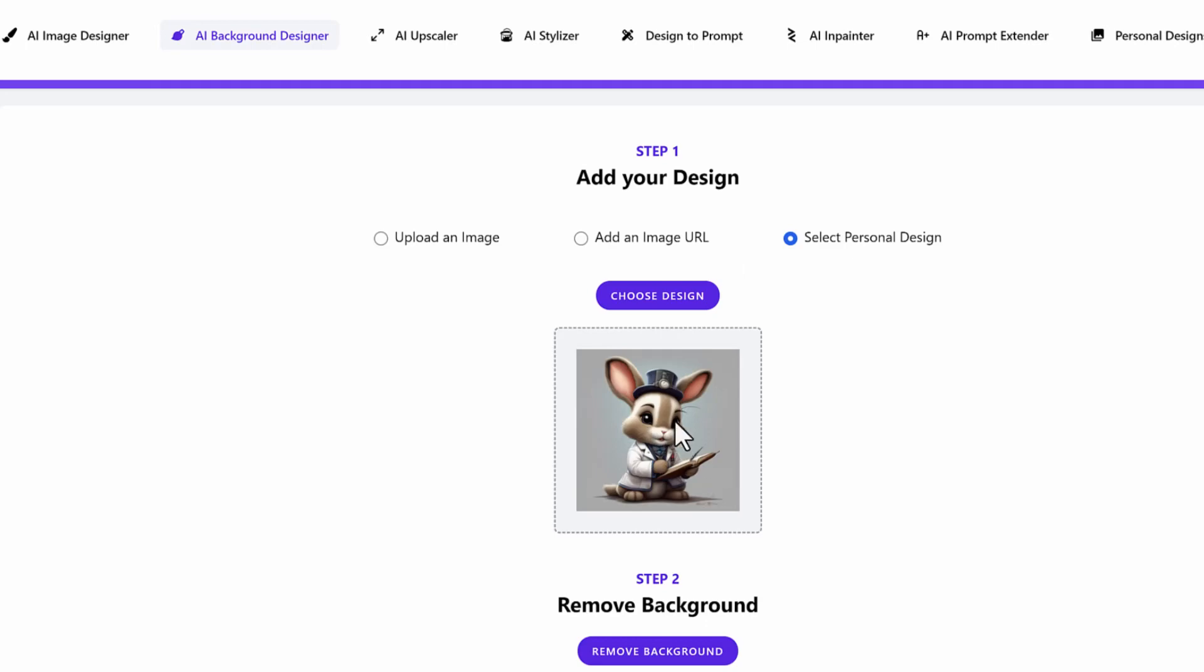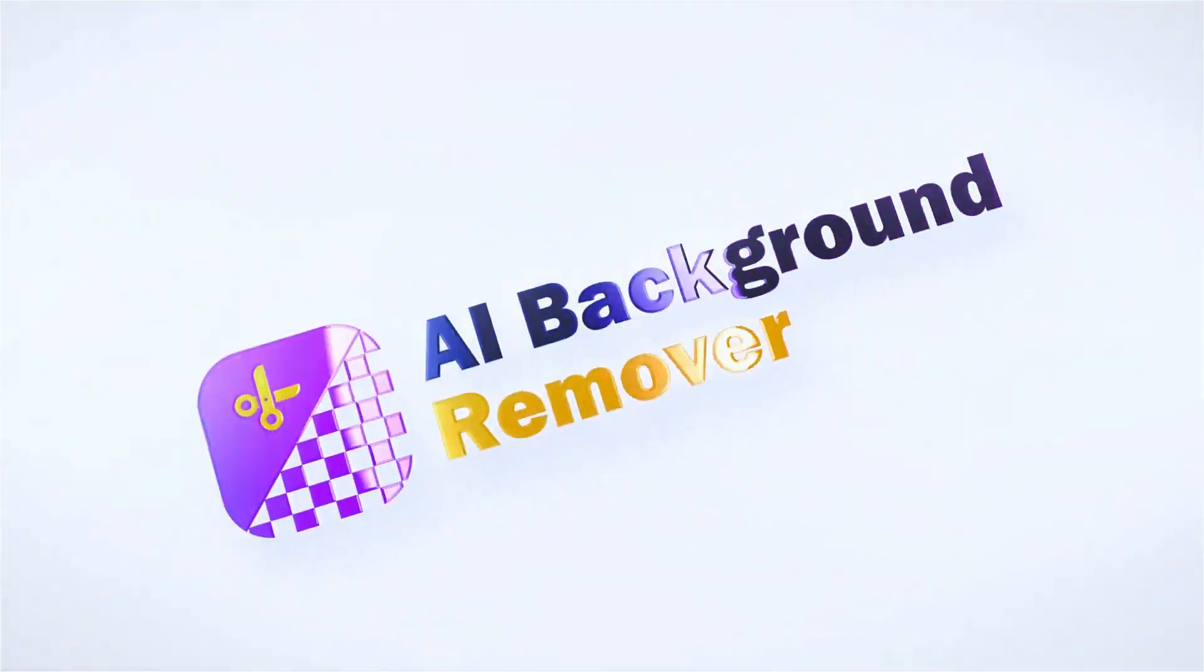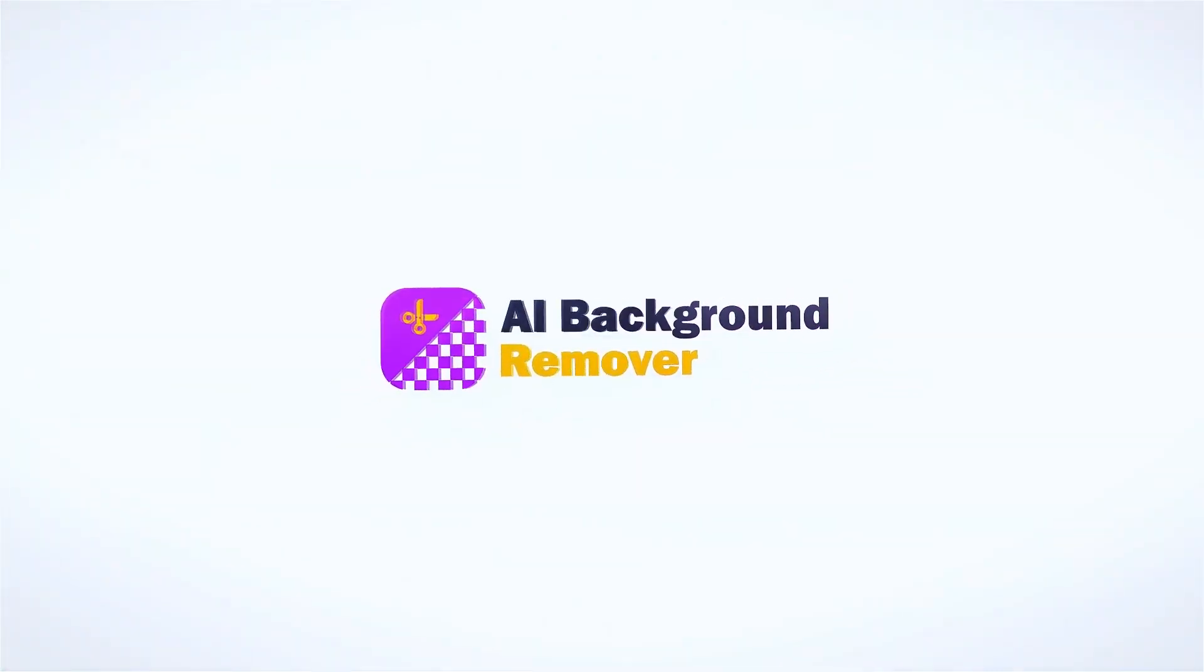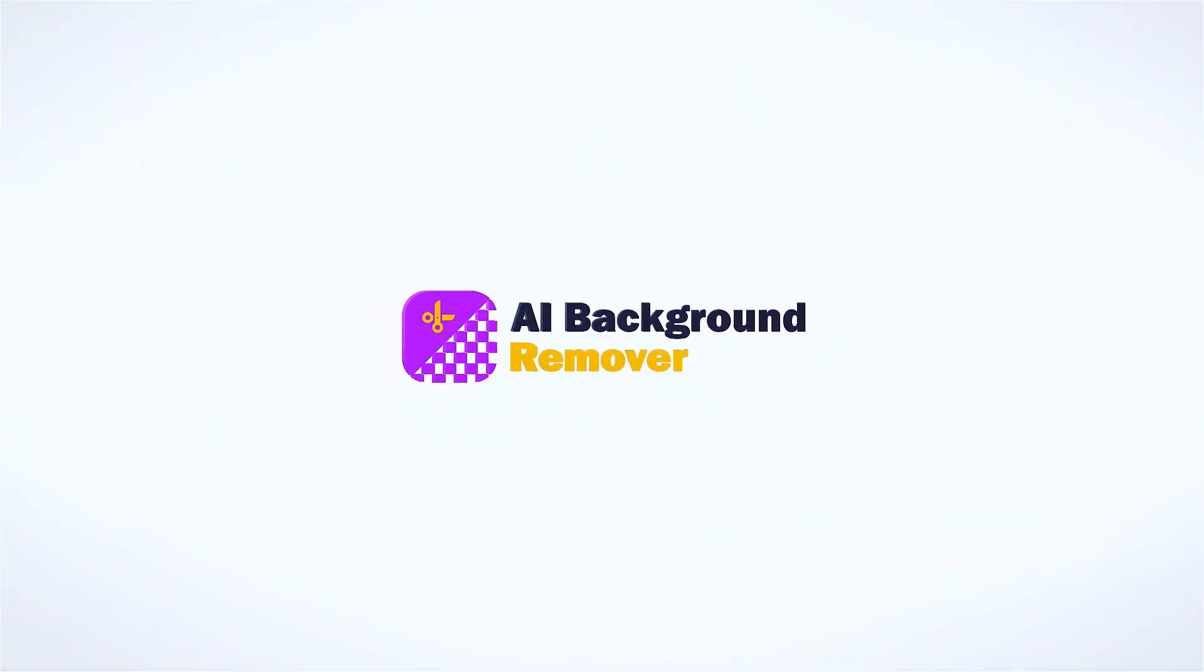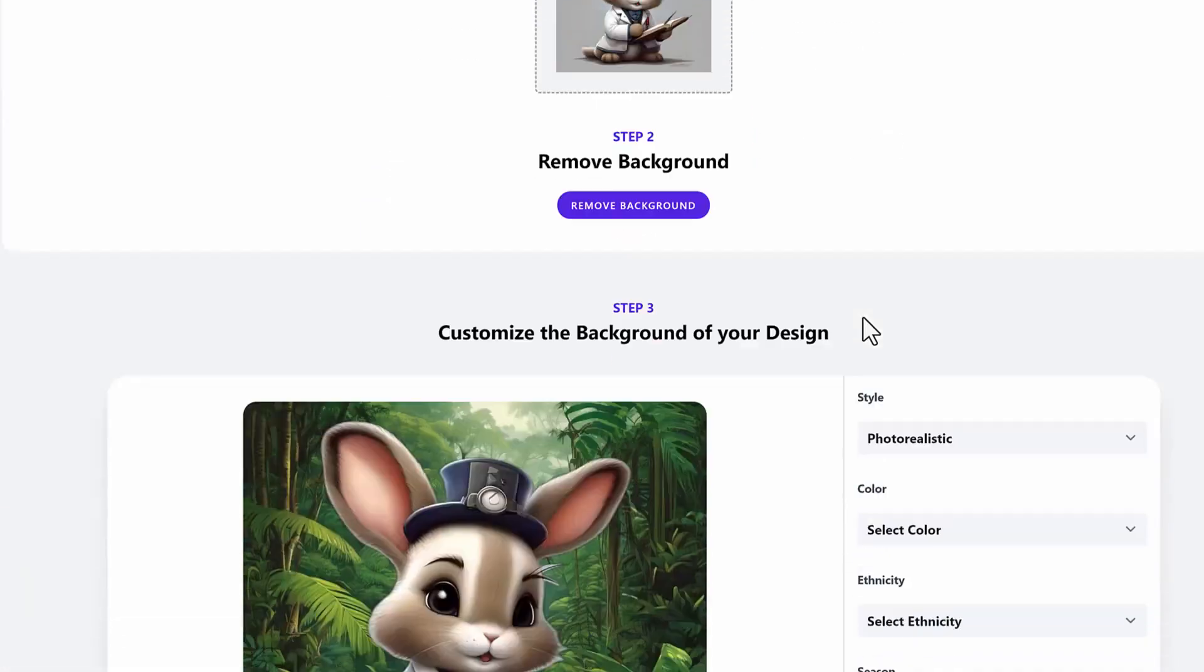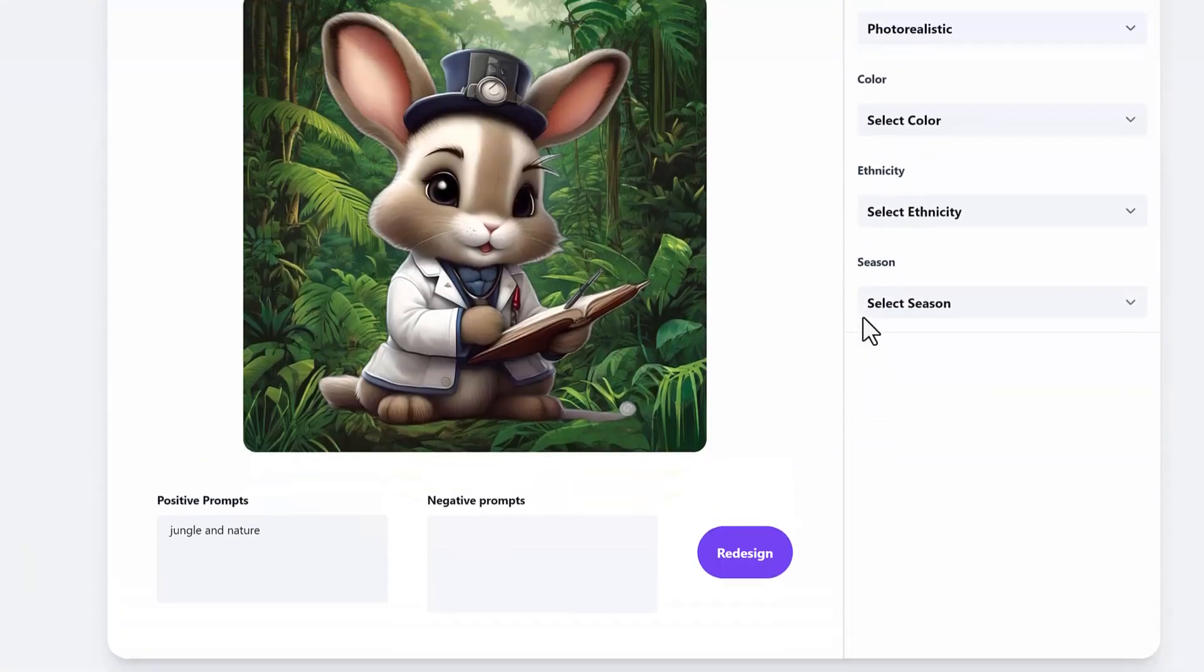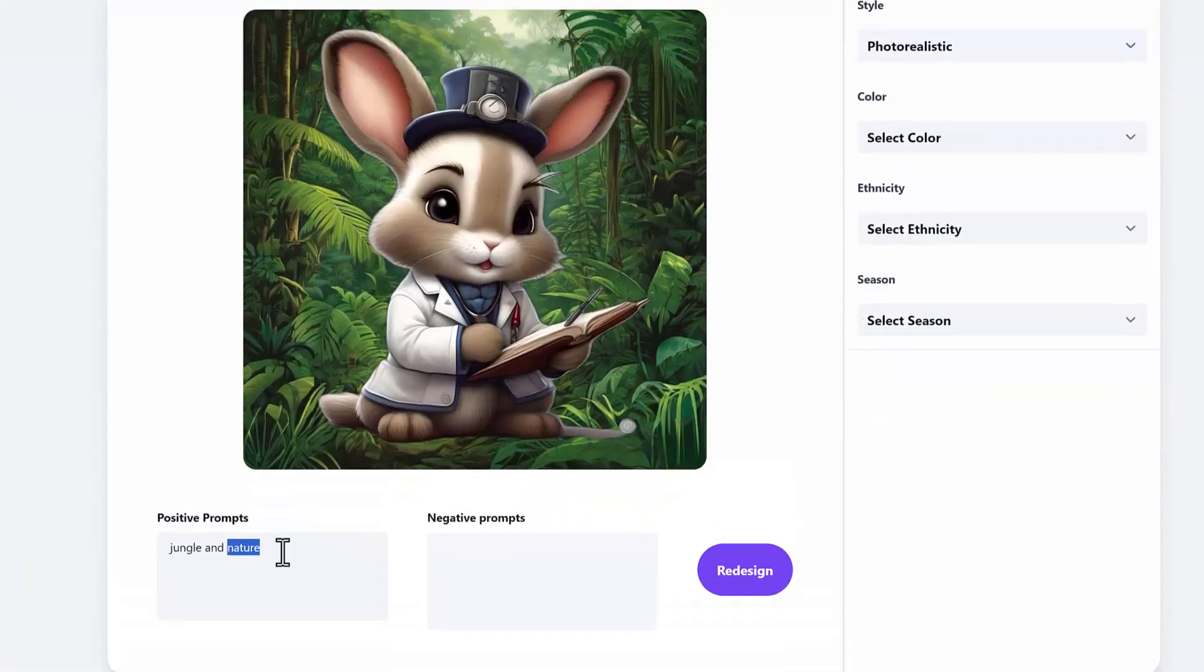Now let's talk about the next feature here which is our remove background and replacement of the background feature. This is so easy to use where you can actually not only remove the background of any photo like this little rabbit doctor here but also you can replace them in any background. Here I put jungle and nature.